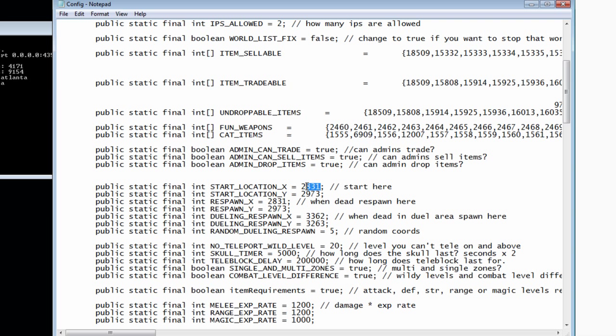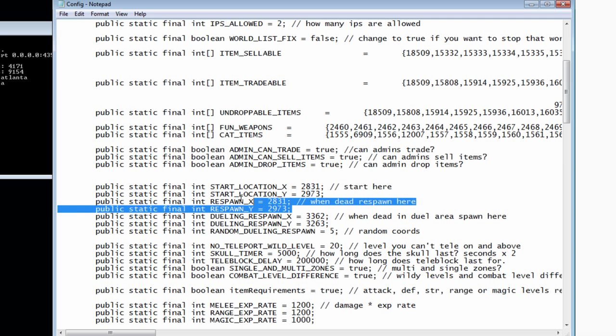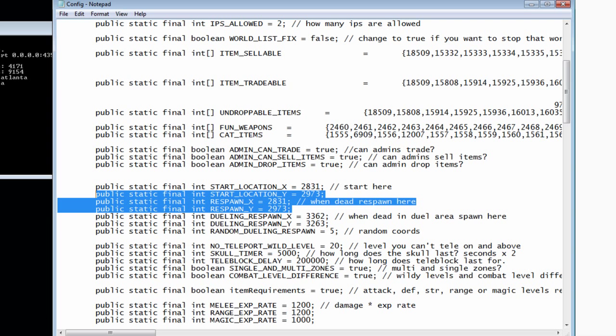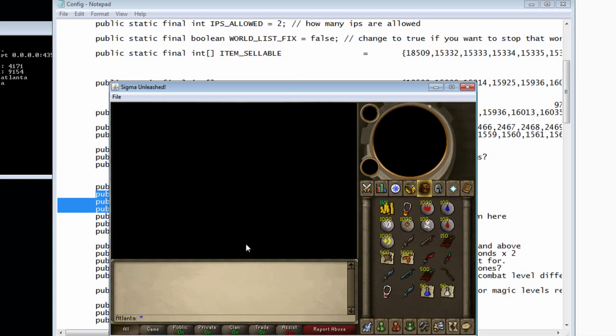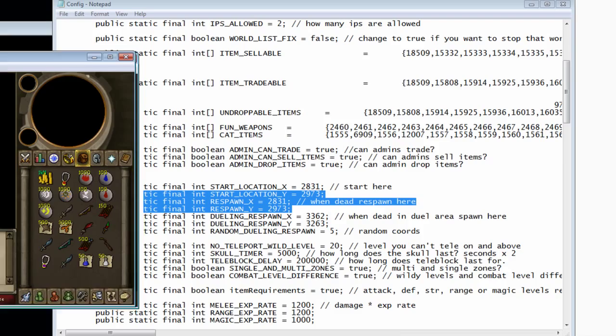Right now you're going to find respawn and start location. Once you find those, log back in.